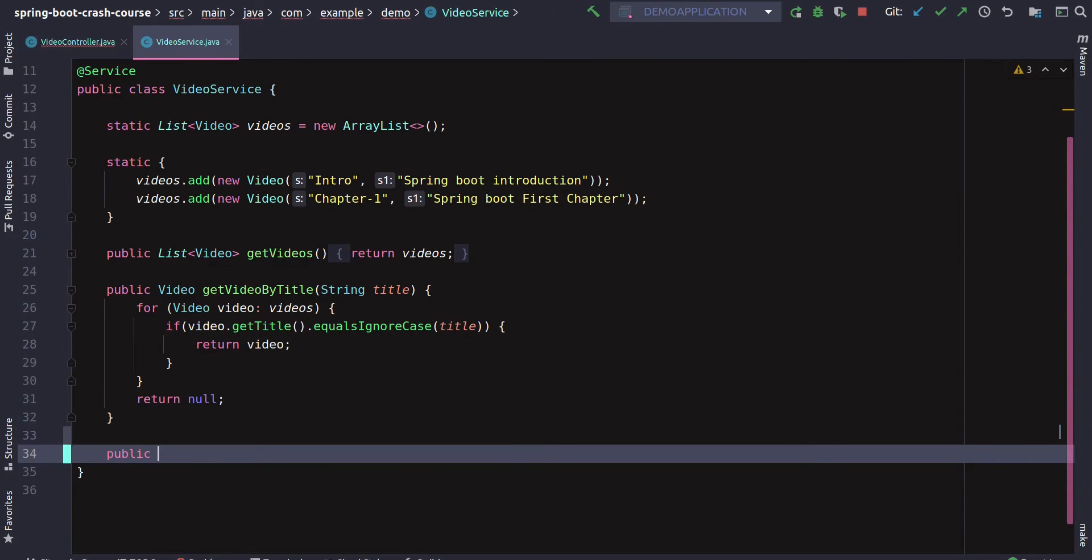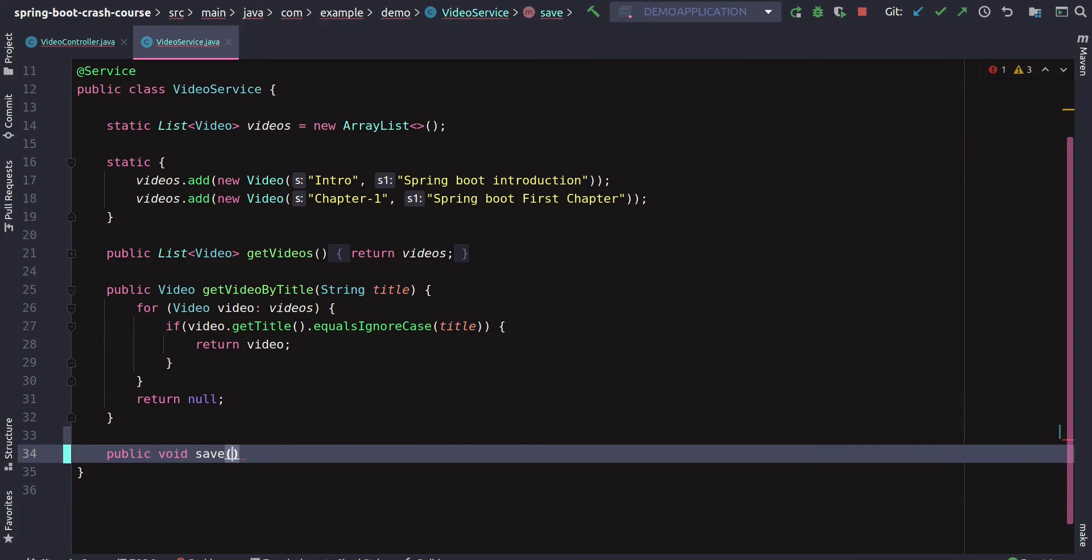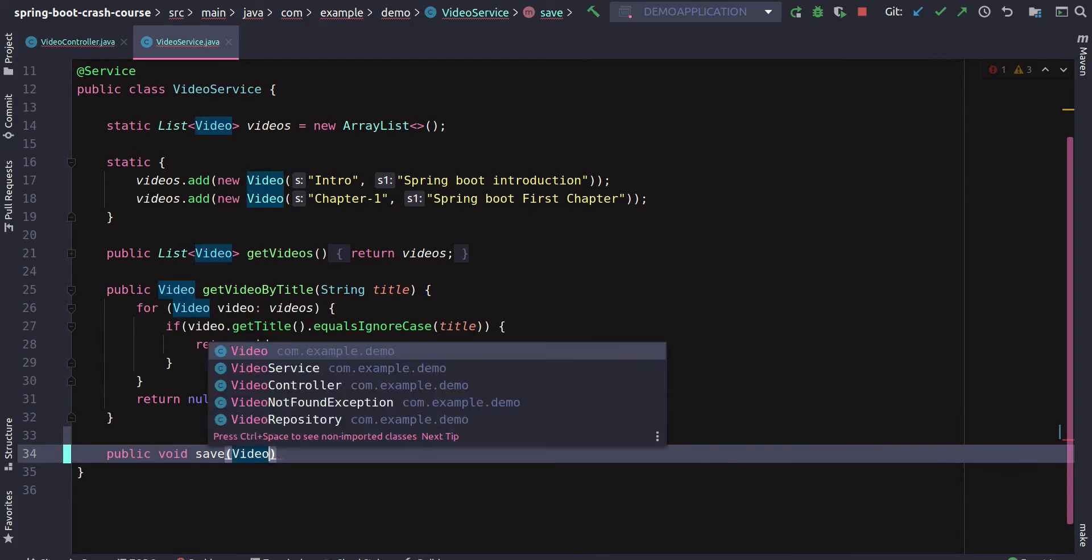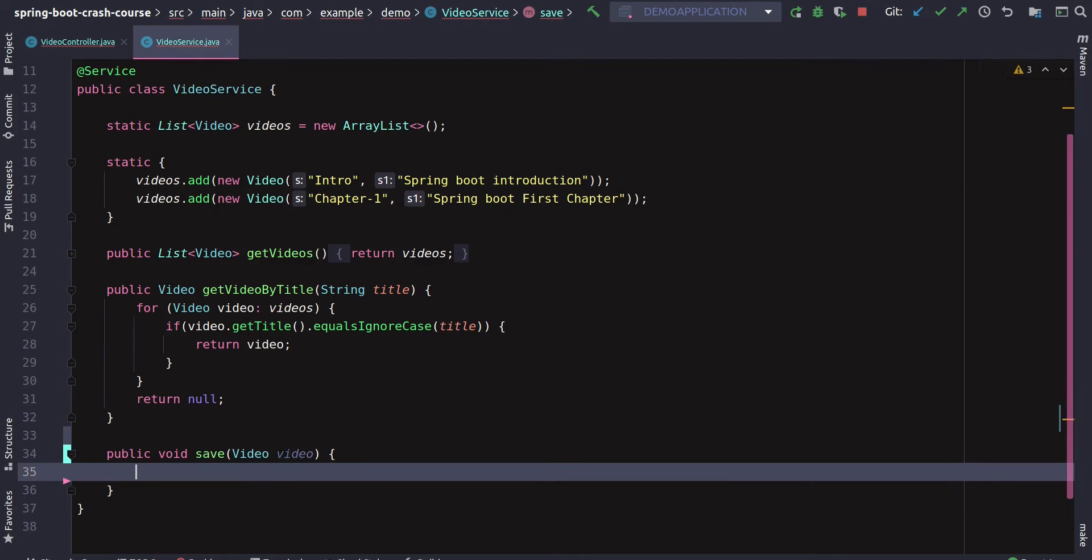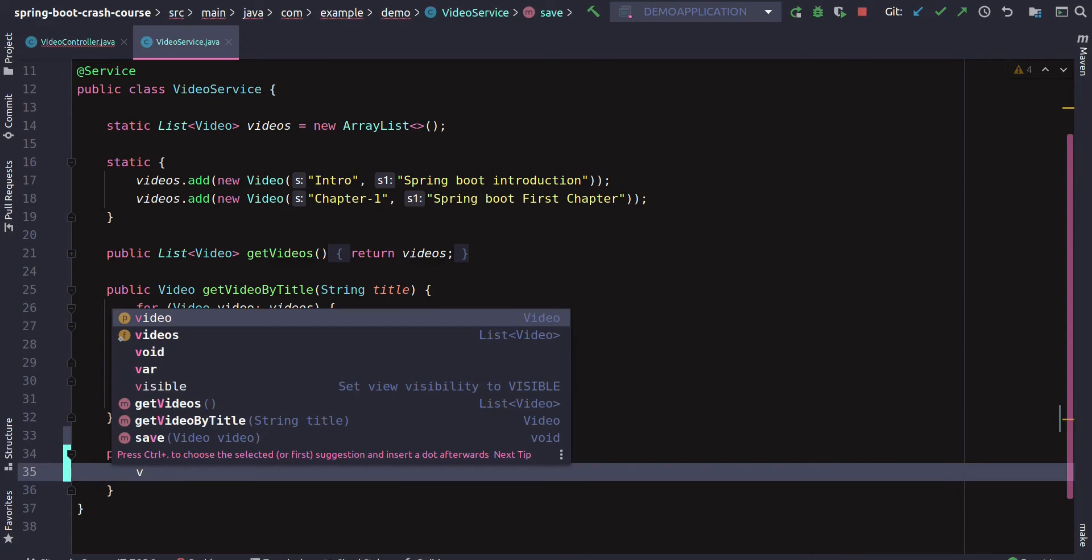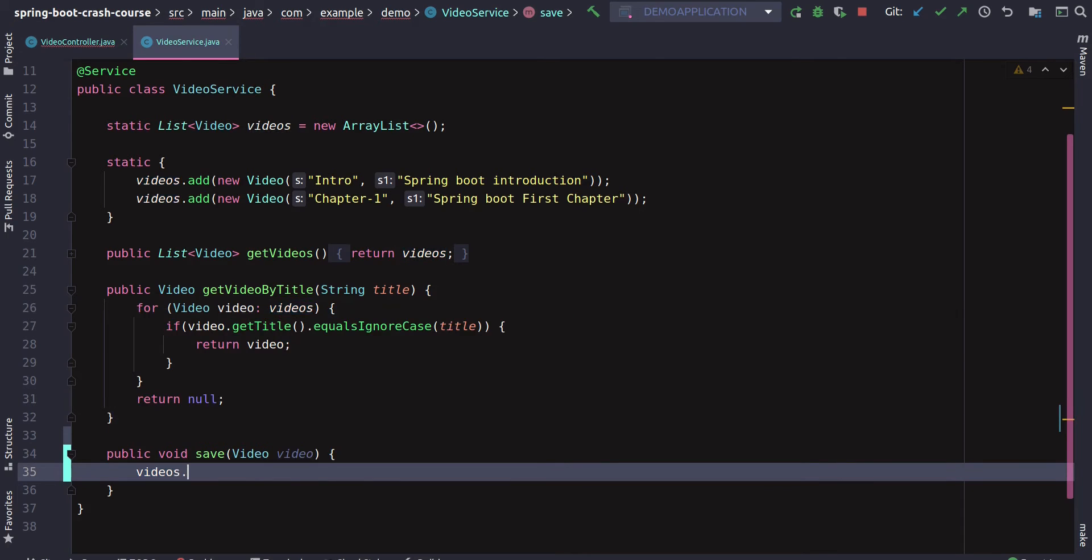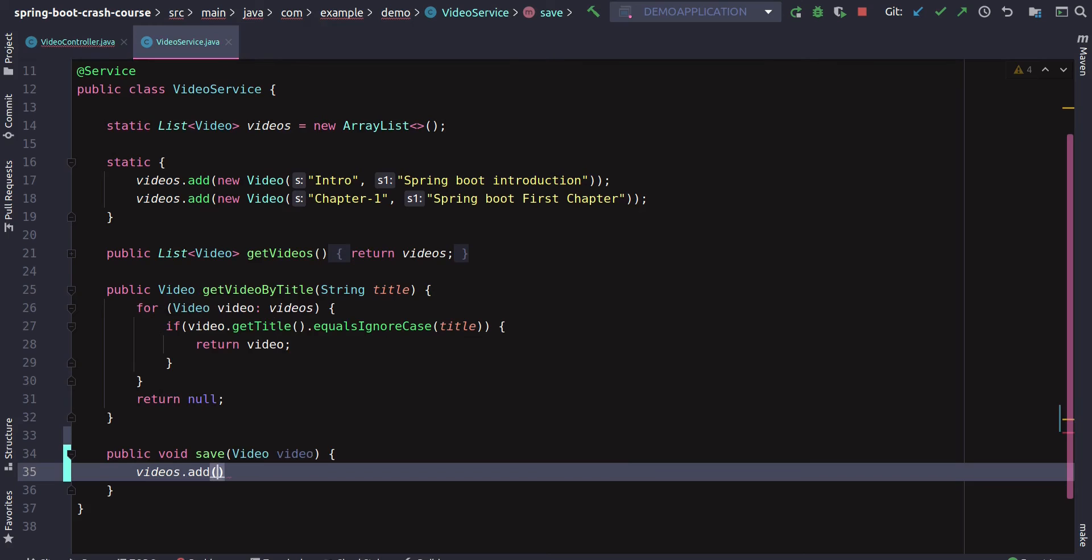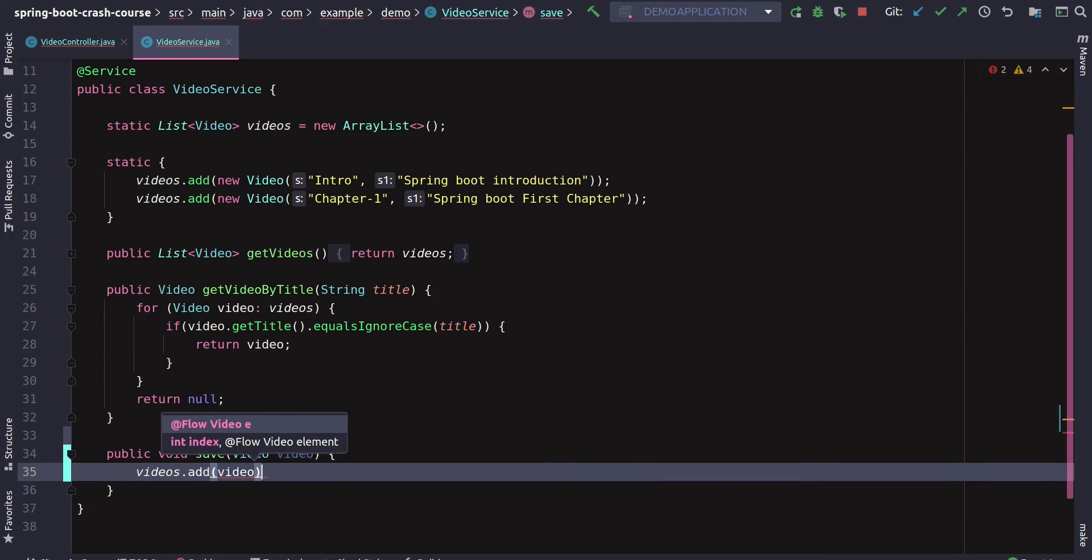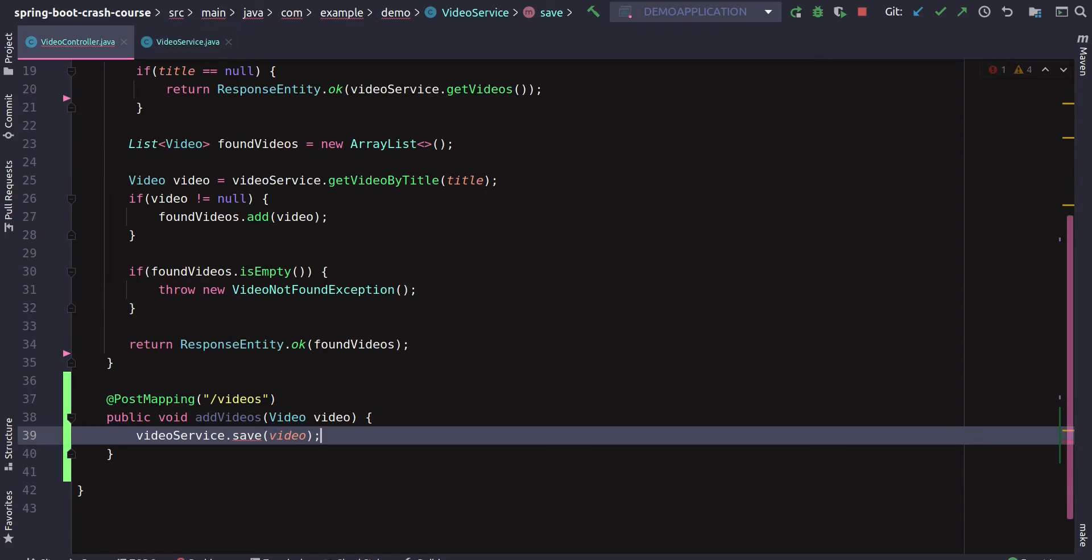Obviously it's complaining because we don't have a save, so let's create a save method inside video service. We'll say public void, I'm just keeping everything simple and we'll slowly make it better. Save takes in a video object, and as a video object comes in, it simply adds that object inside the list.